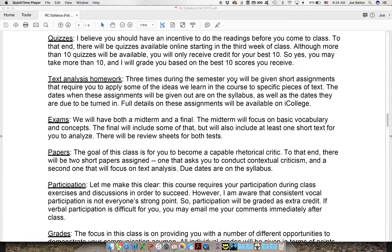There will also be three homework assignments during the course of the semester. They'll be short writing assignments that are very specific in terms of their instructions. I'll give you a piece of text, you'll have a week or more to do it, then you'll turn it back in. I'll give you specific instruction sheets for all of that when the time is right.